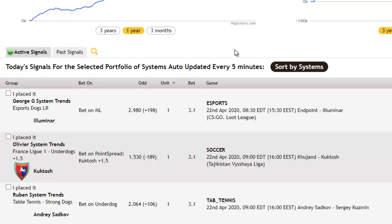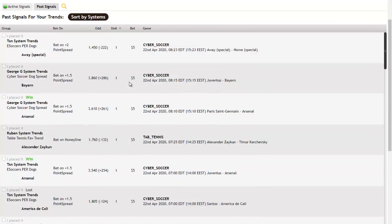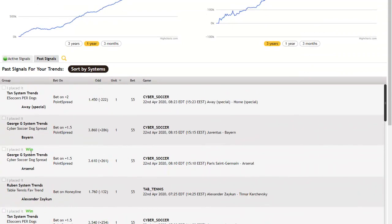We all know the closer you get to the start of a game, the more volatility you will see in the odds prices moving around. So it's best you get in early as soon as you receive a new signal from SportsTrader. The most important part of the signals section is the active signals tab and the past signals. The active tab is where you'll find the latest picks or signals generated for today from all the chosen system trends you're following in this portfolio. Whereas under the past signals, you can see all the past results of your portfolio and where these pick selections had won or lost.